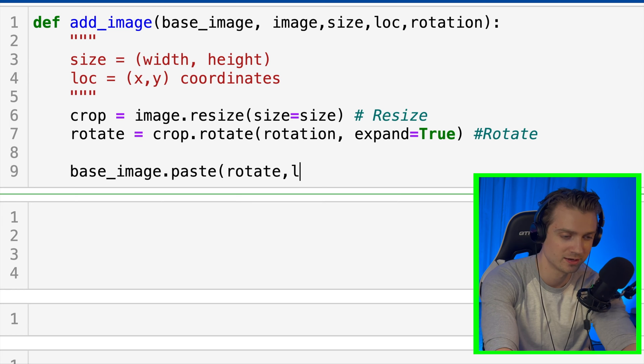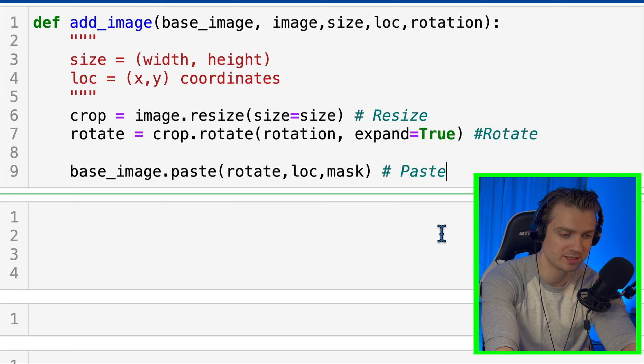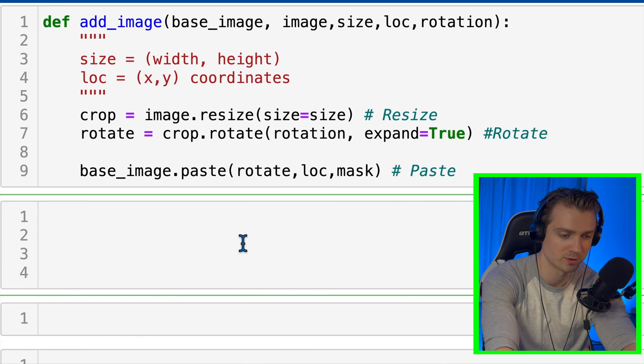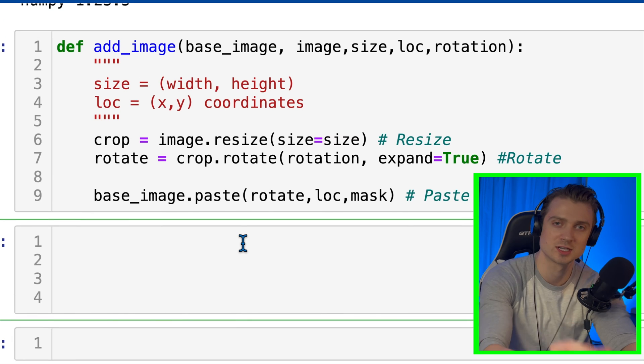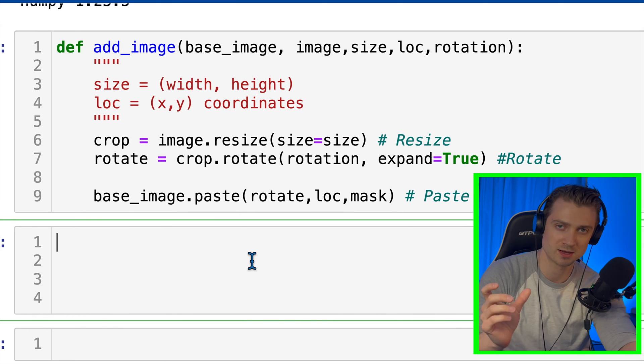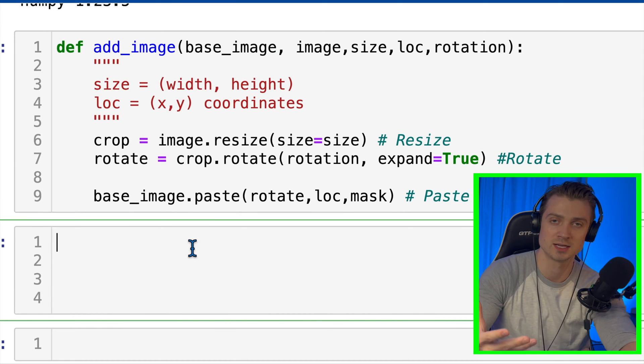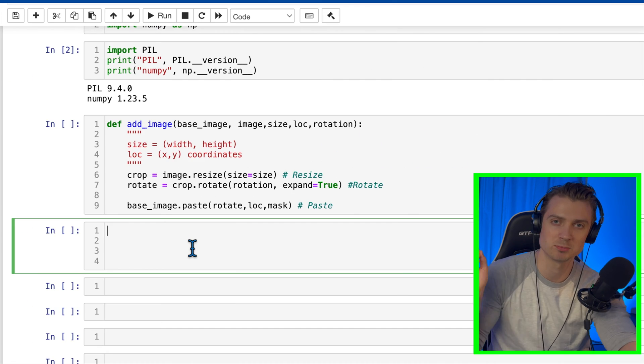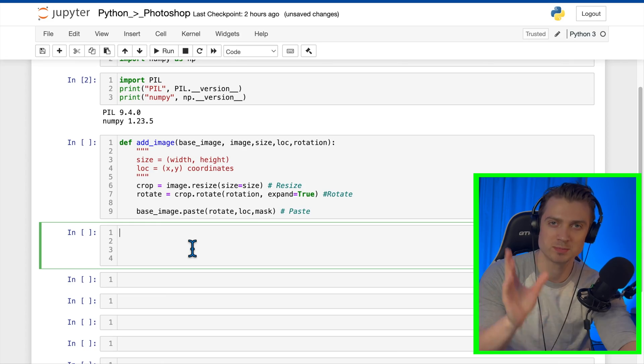Last, we need to paste it in. So we'll do base_image.paste, rotate comma look comma rotate, which is just going to take that rotate object, which is our rotated image and cropped image, and it's going to paste it onto our base image.